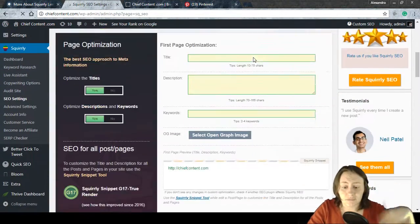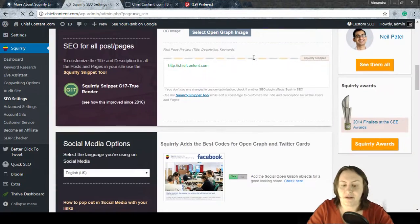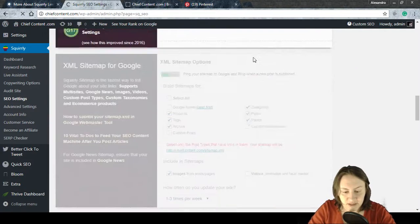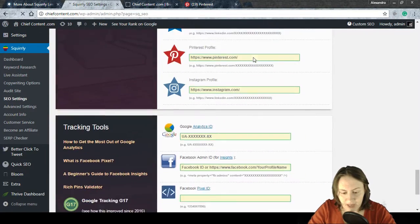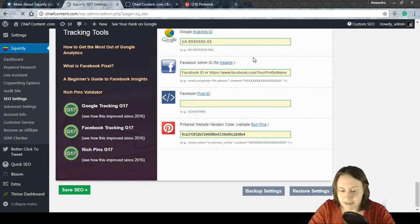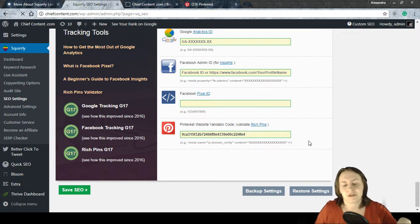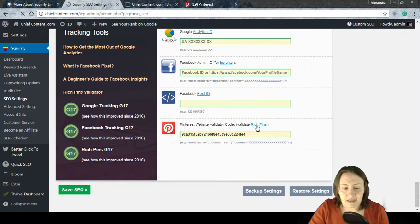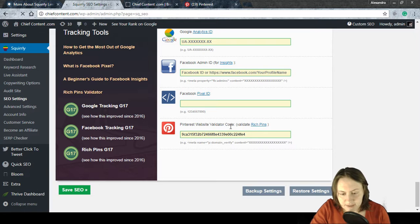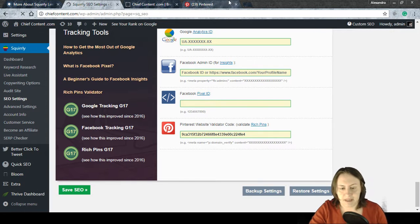The next part is about rich pins — validating them. There's a link in Squirrly that says 'Validate Rich Pins.' It's worth knowing that the process can take up to an hour, so rich pins won't be immediately available after you apply.